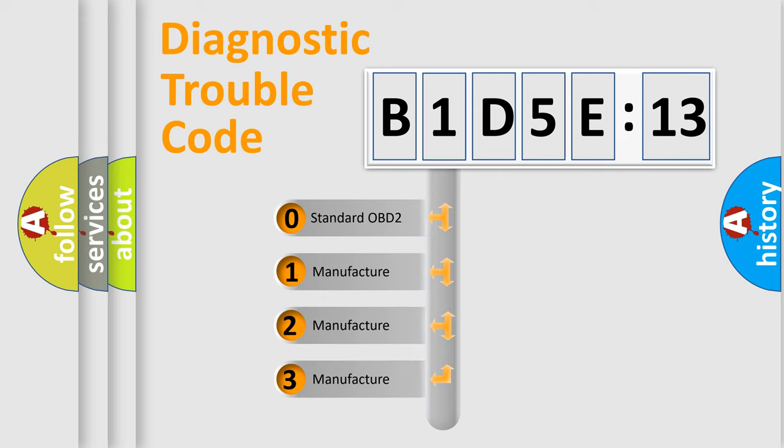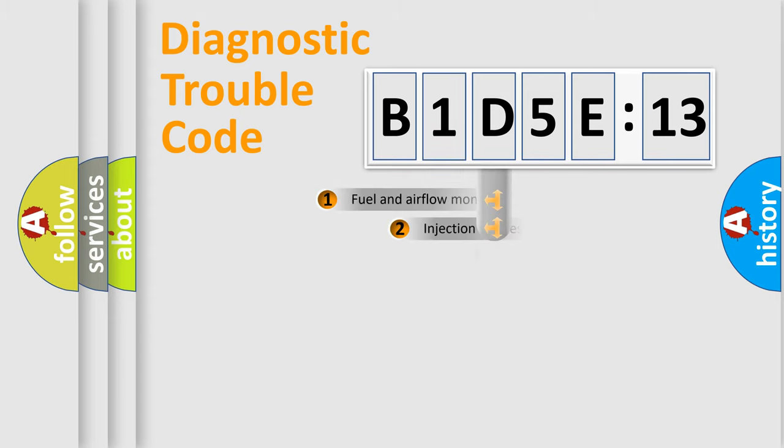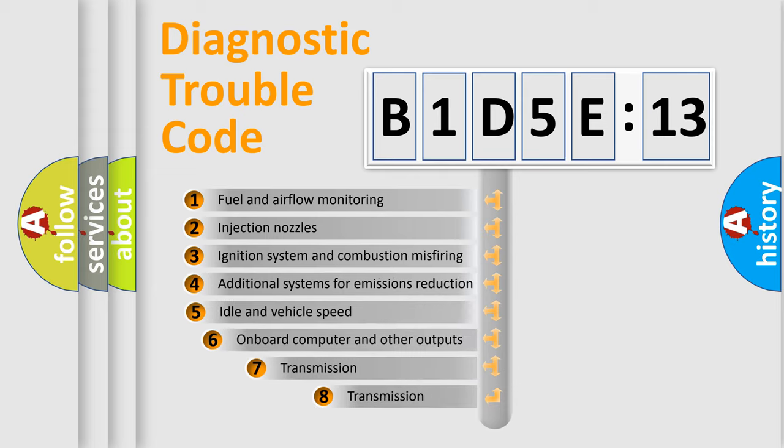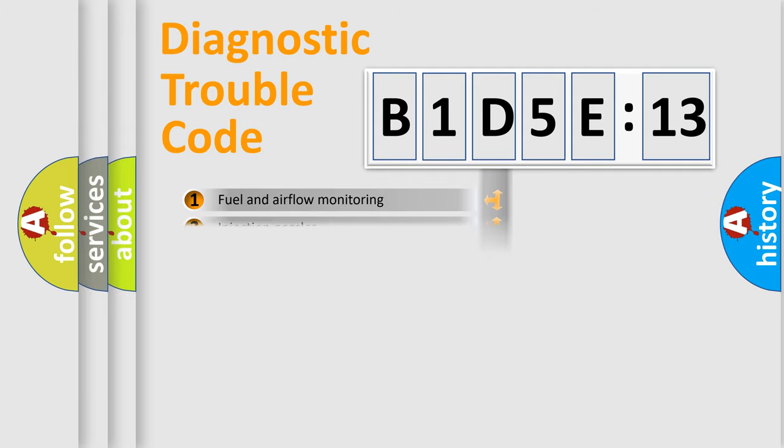If the second character is expressed as zero, it is a standardized error. In the case of numbers 1, 2, or 3, it is a manufacturer-specific expression of the car-specific error. The third character specifies a subset of errors. The distribution shown is valid only for the standardized DTC code.